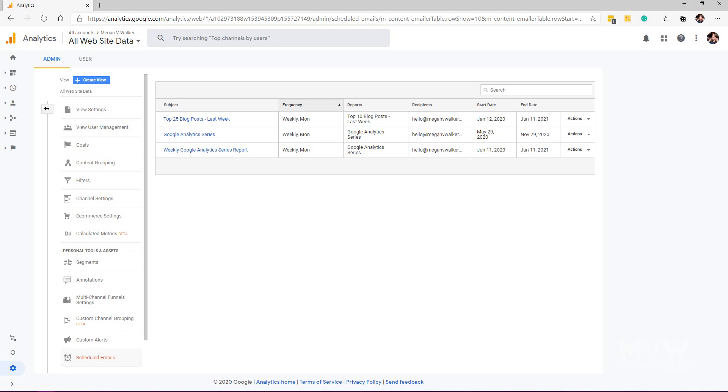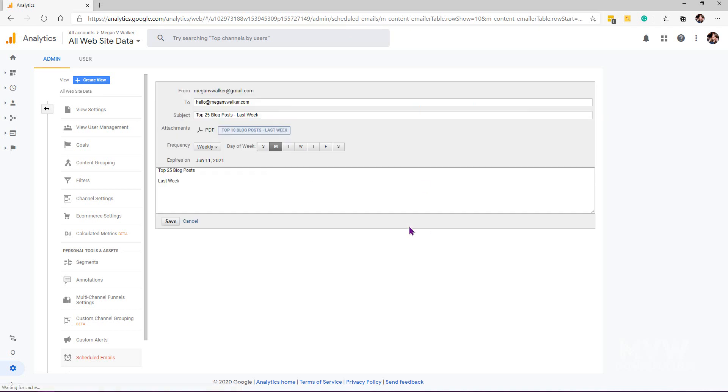If I wanted to edit something specifically about the email, I can click on the subject and now I could go ahead and I could do things like changing the subject, I could change who it goes to, the day of the week, the frequency and so on. So I could edit and update things that way.